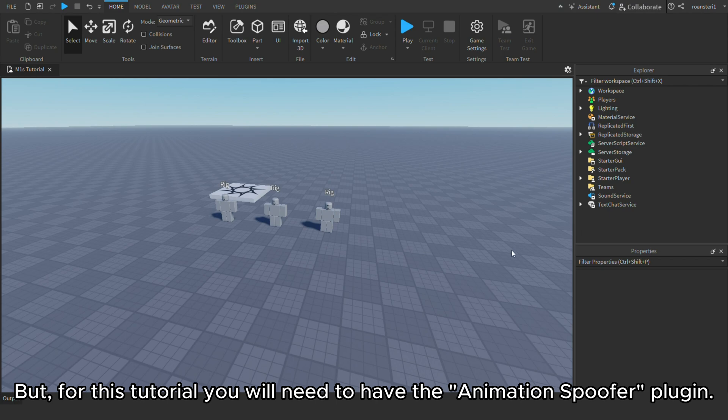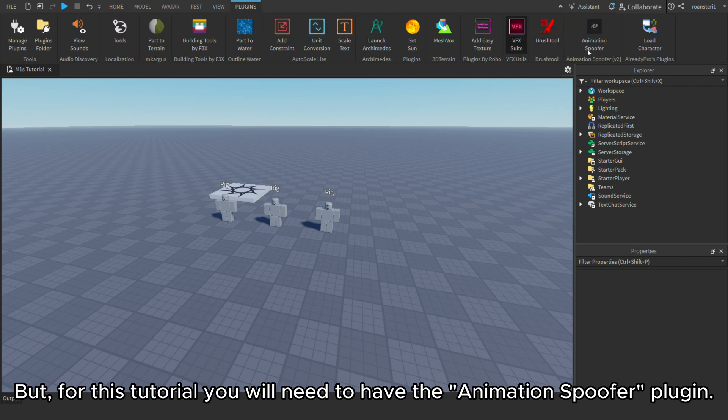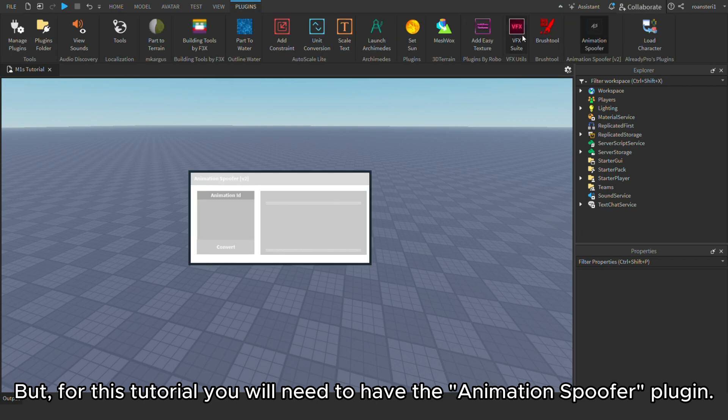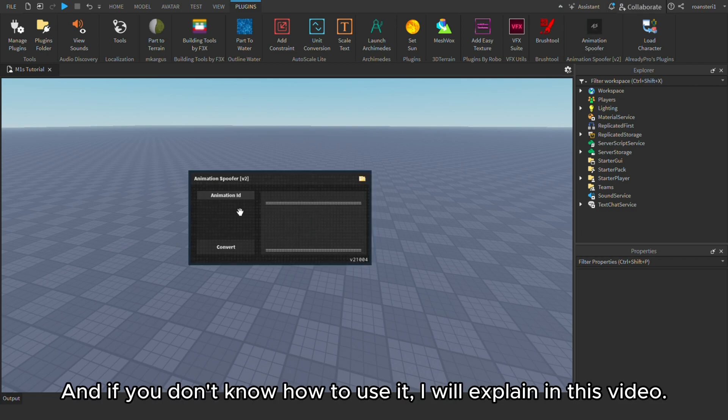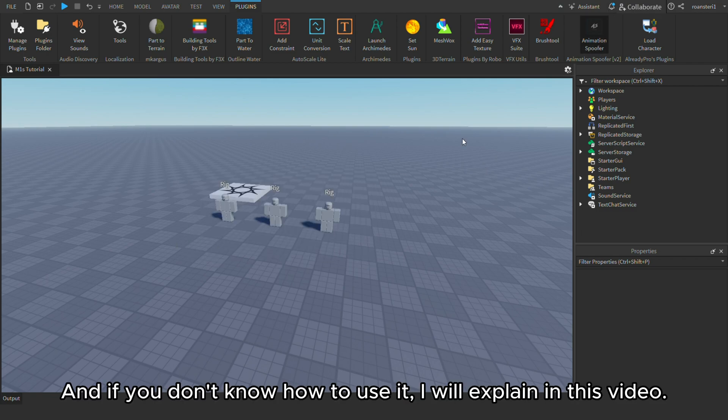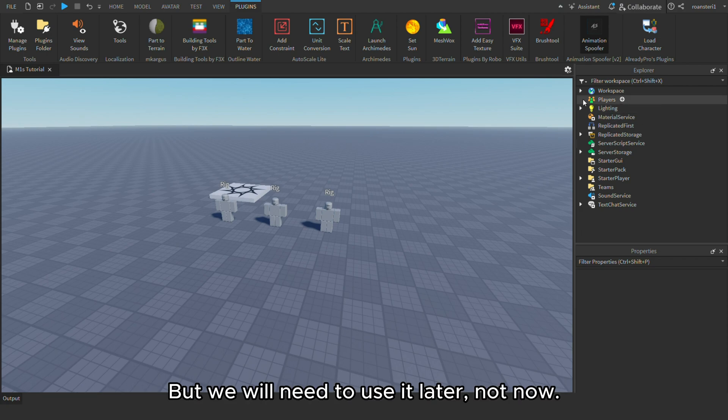But for this tutorial, you will need to have the animation spoofer plugin. I will leave a link to it in the description. And if you don't know how to use it, I will explain in this video. But we will need to use it later, not now.